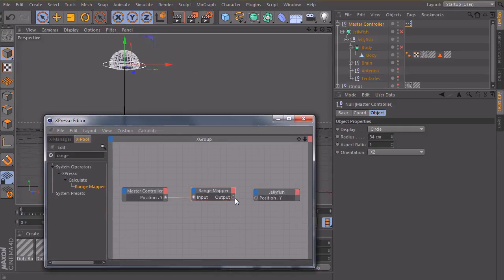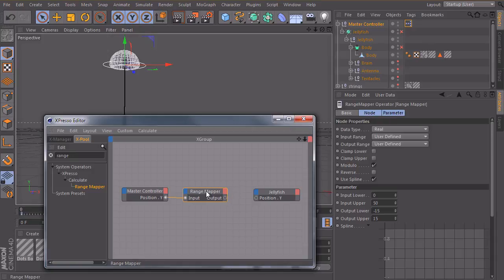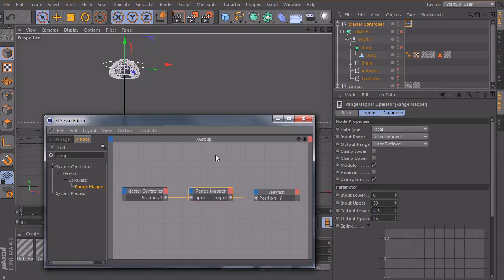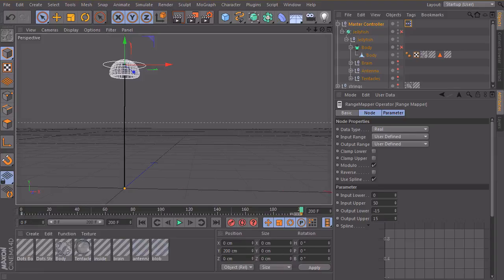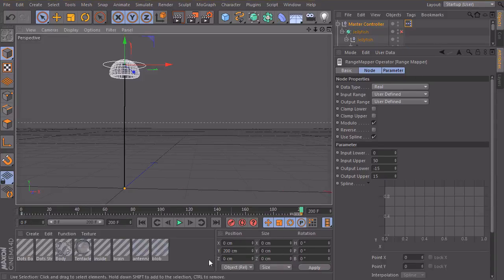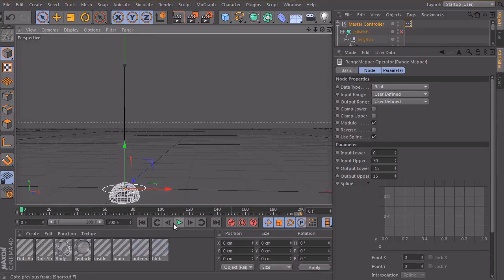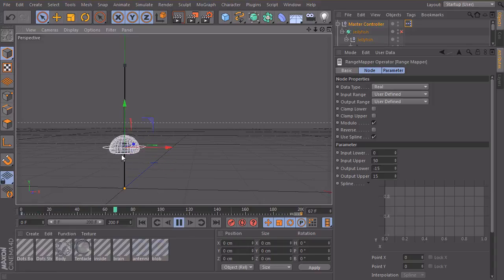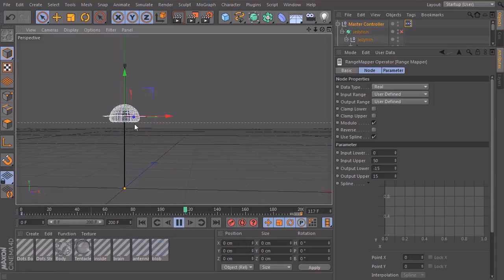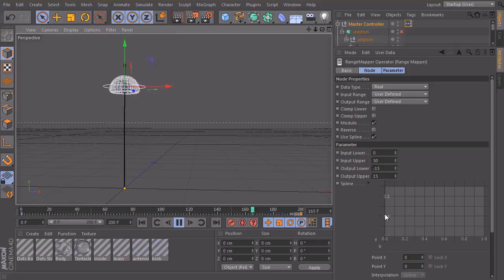If I connect now my range mapper to the Y position of the jellyfish, click on the range mapper and take a look at it. So for now it shouldn't look very useful because it just moves upwards and downwards again. So it snaps back. So we have to create a curve.